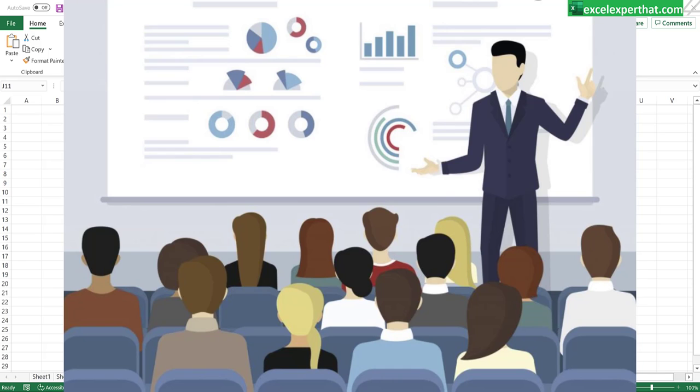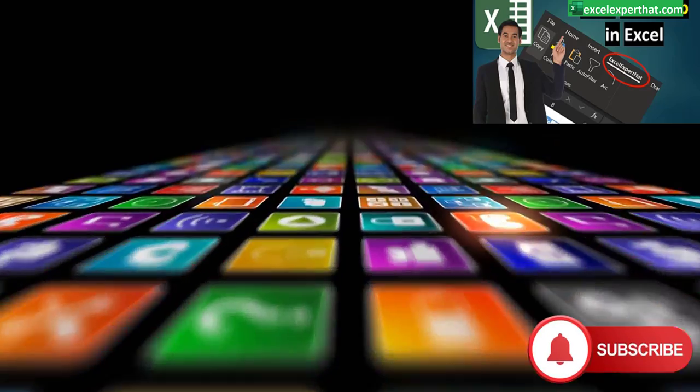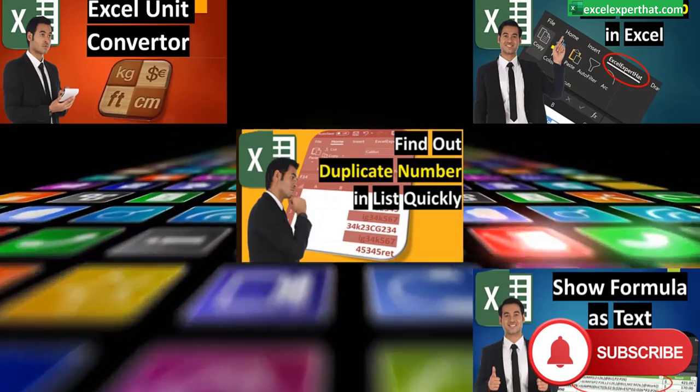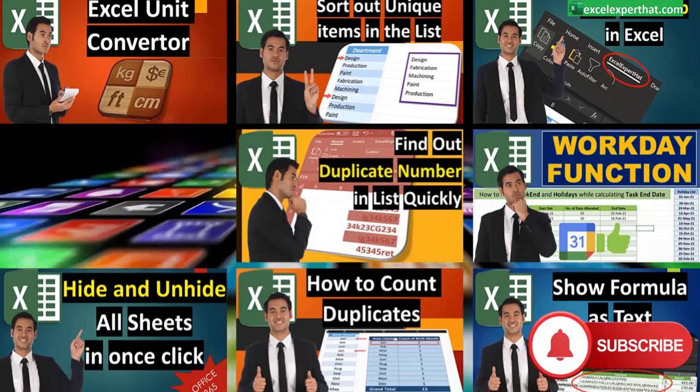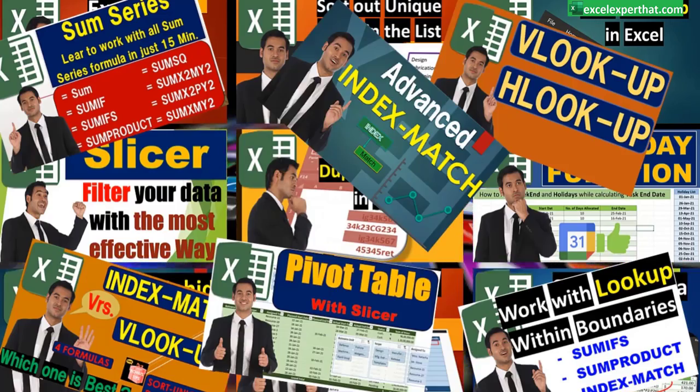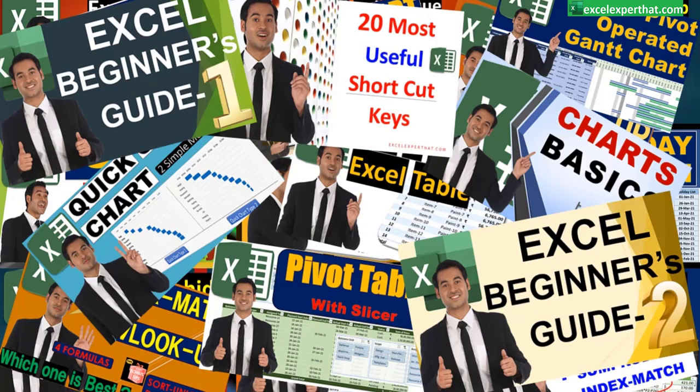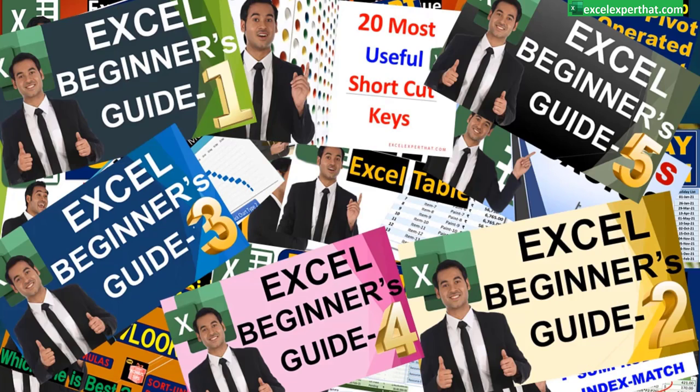But before proceeding ahead please do like and subscribe to our YouTube channel and watch our other video series where we have explained our all Excel knowledge in depth and detail.